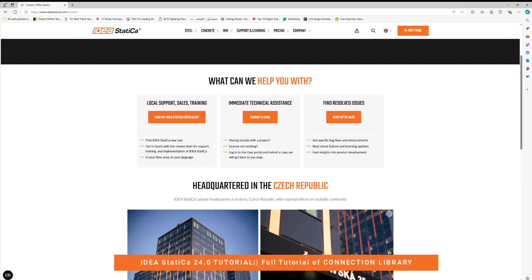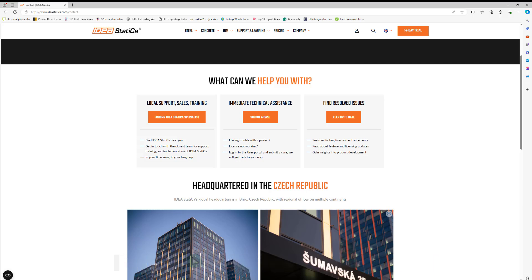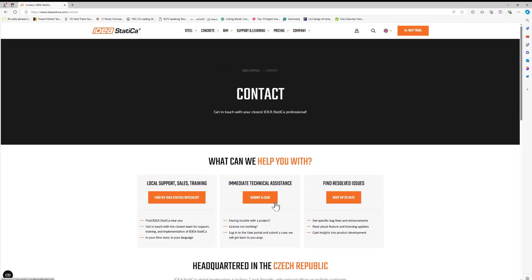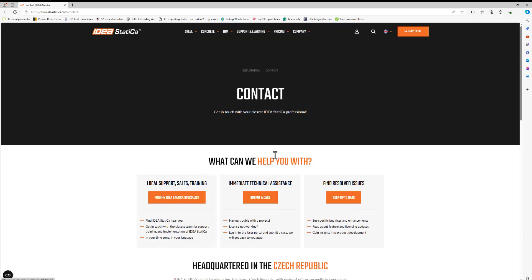Hello and good afternoon everyone, welcome to the IDEA Statica training session. In this training I'm going to show you how to use the IDEA Statica connection library.